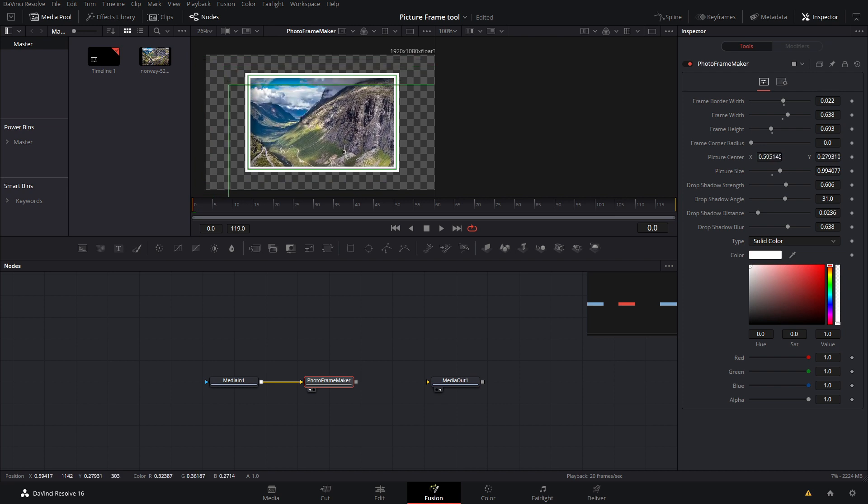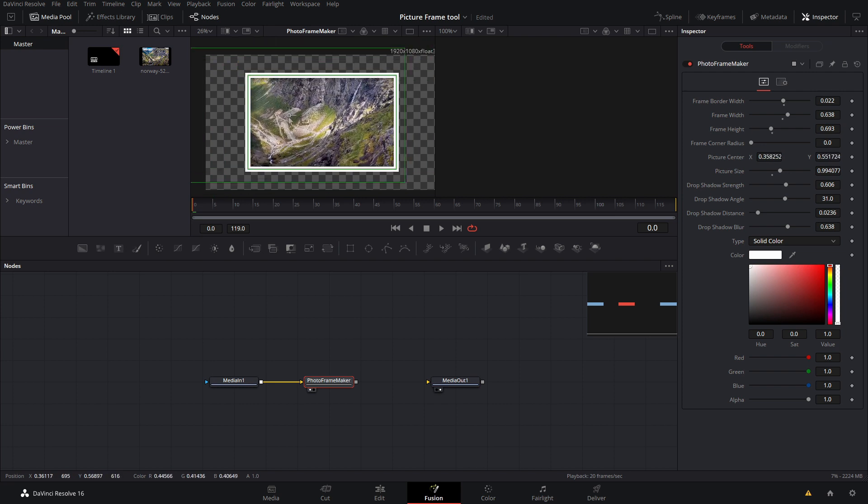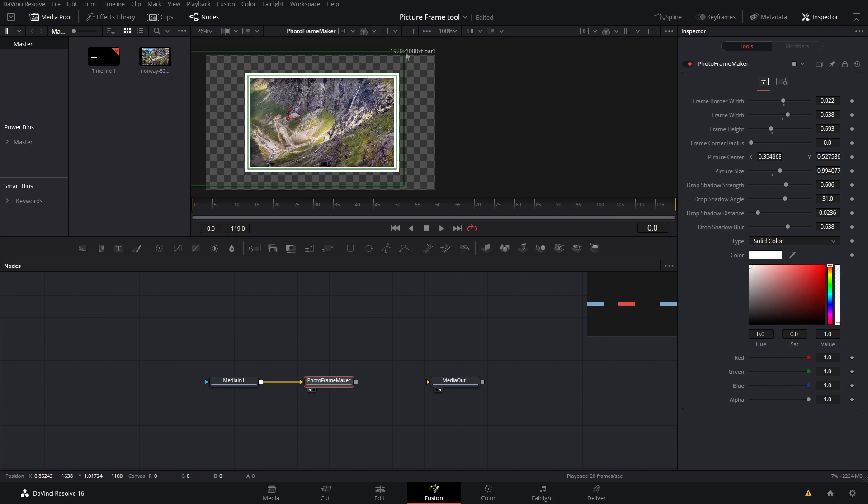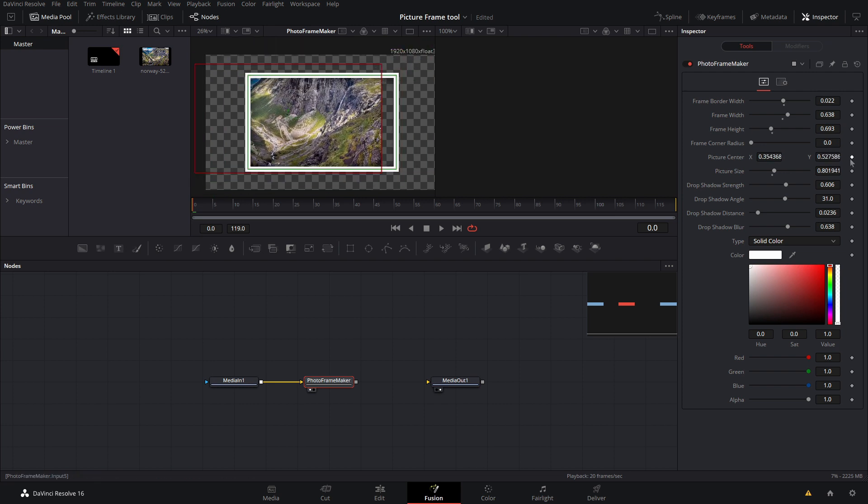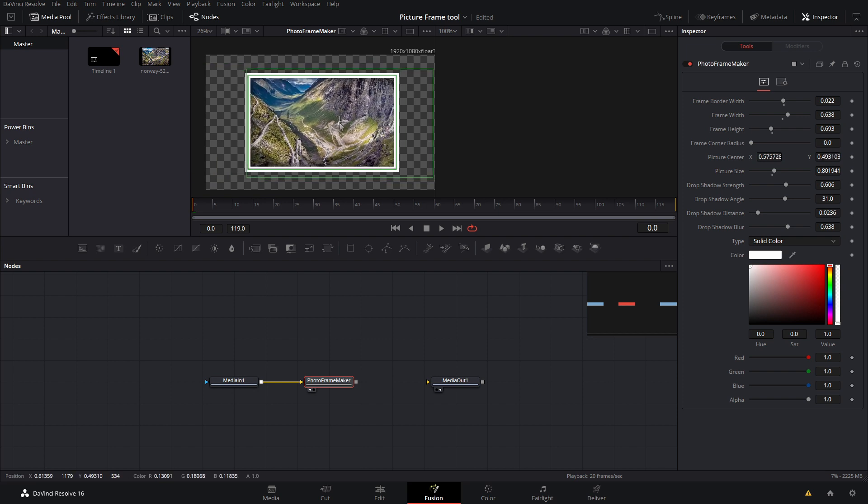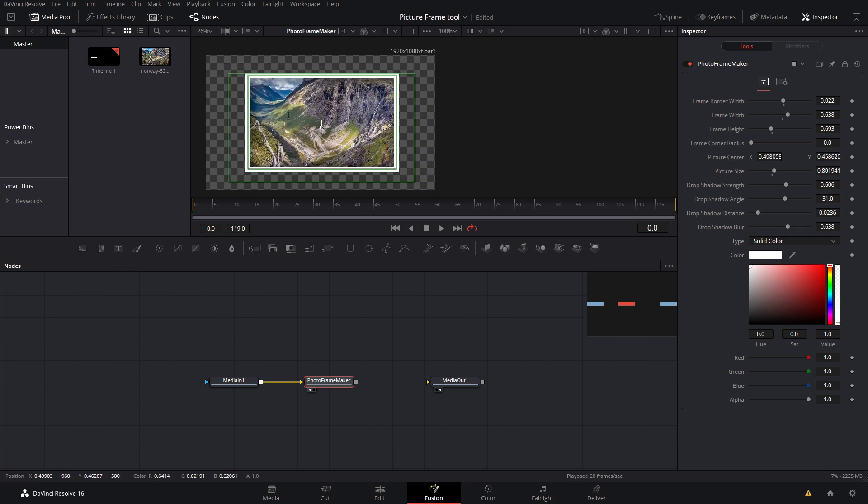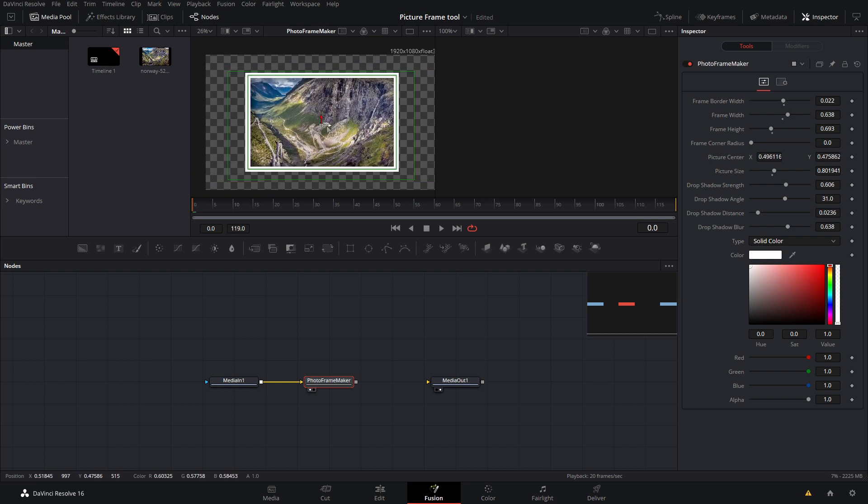So we can reframe the picture anywhere that we want. We could even animate it just by clicking on the diamonds off to the side here, but I'm just going to frame it up something like that.